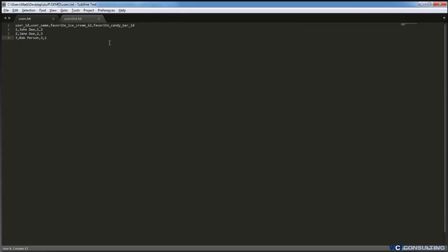And from our flat file we get a user ID which is that external ID, the username, their favorite ice cream ID, and their favorite candy bar ID.